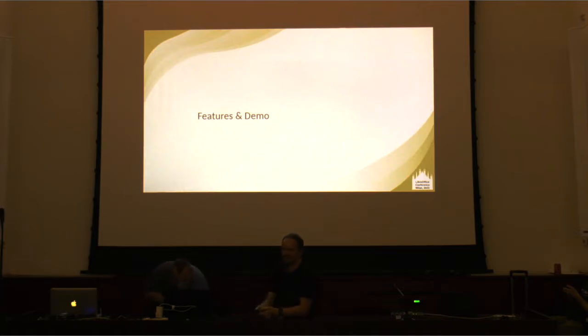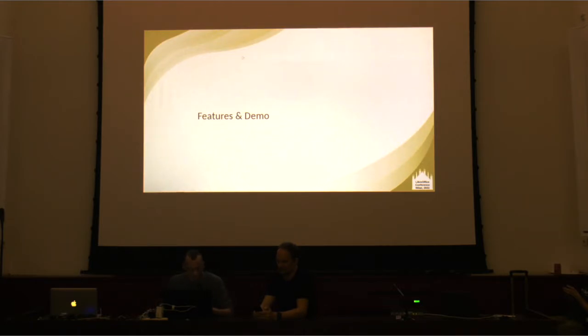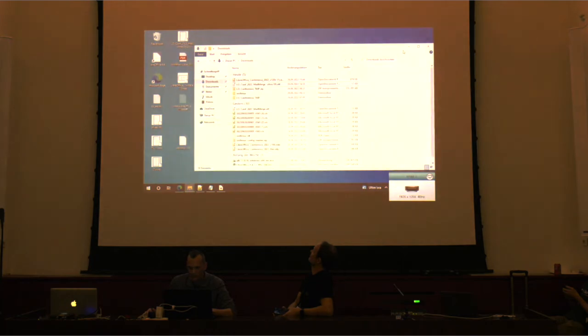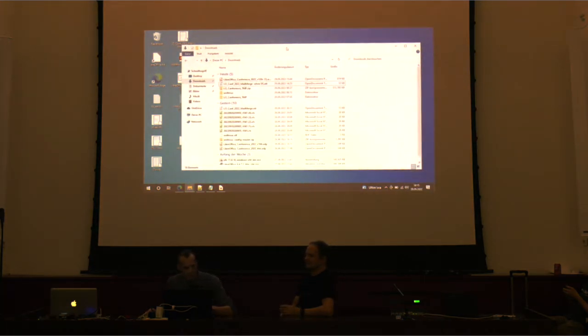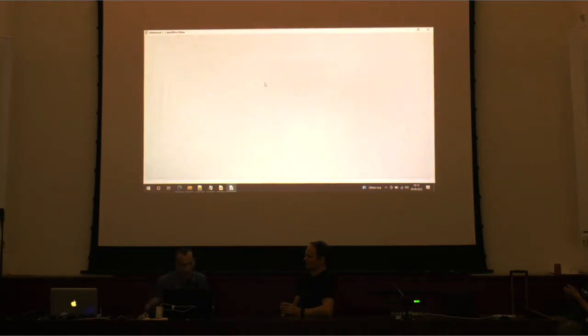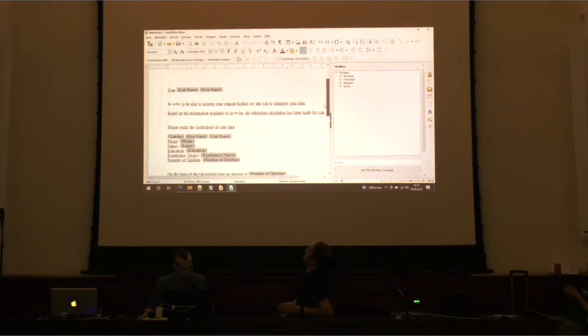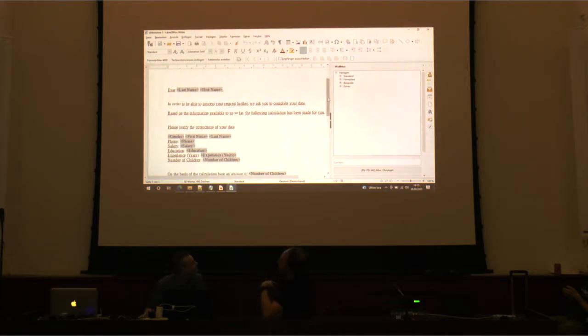We thought it would be nice to show something practical — a small demo. So I'll show an example for the mail merge. It's a very simple text document, and I just want to draw your attention to the fact that the sidebar is doing something very custom here.